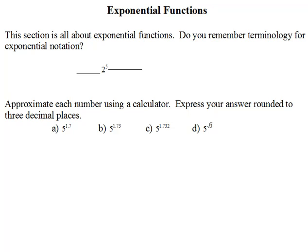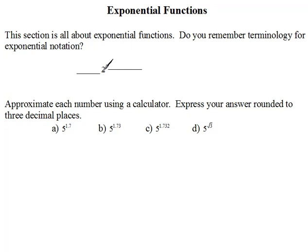When we see notation that looks like this, this is exponential notation. We must be familiar with the proper vocabulary and terminology. The 2 here, or the number on the bottom, is called the base.